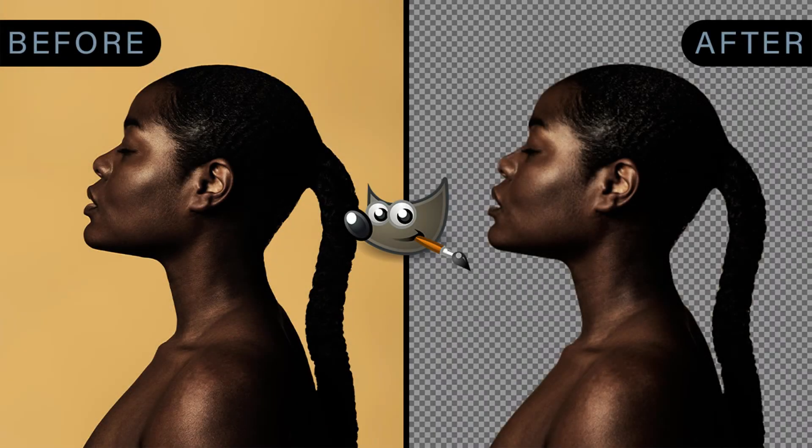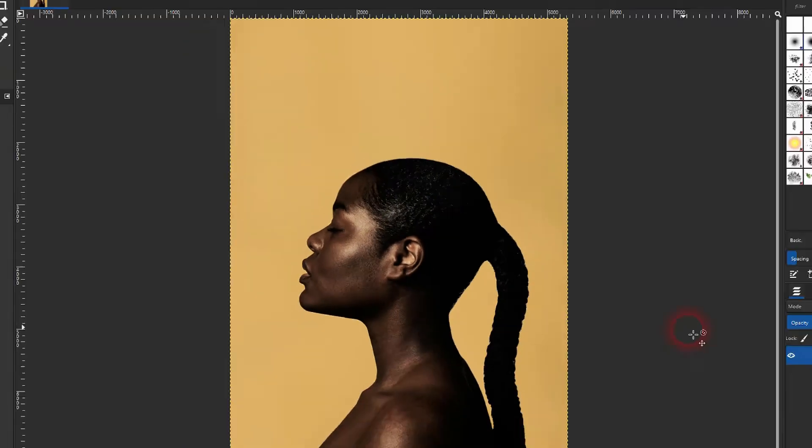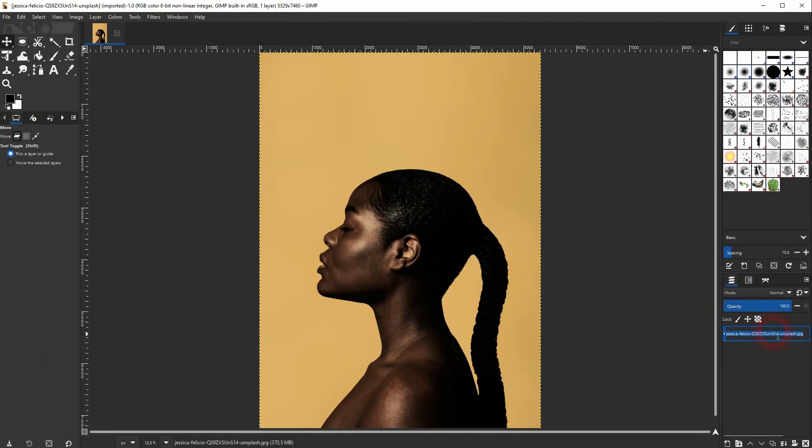And we're back to learning GIMP and this time I'm going to show you how to use the fuzzy select tool to cut out objects from backgrounds.